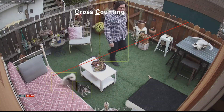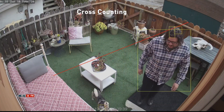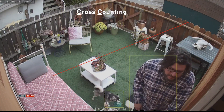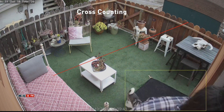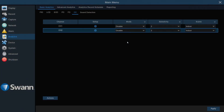Cross-Counting, or CC, allows you to draw a line and determine how many times the threshold has been crossed in either direction. To enable, select CC. Then select your preferred detection method.